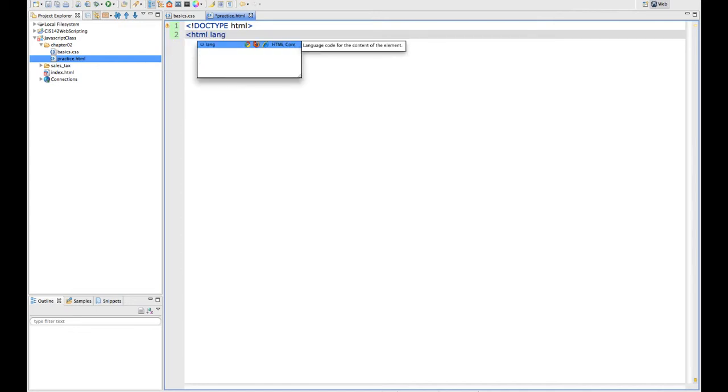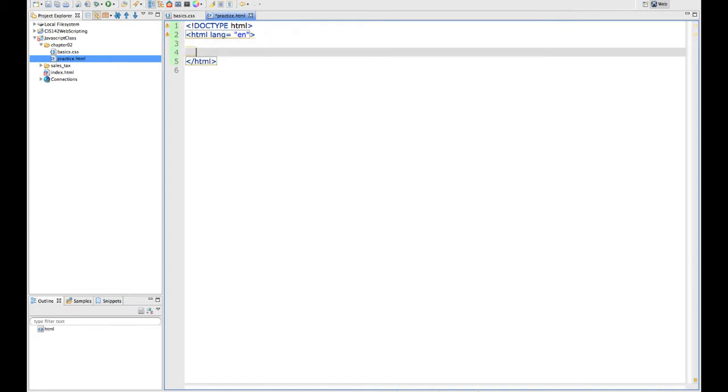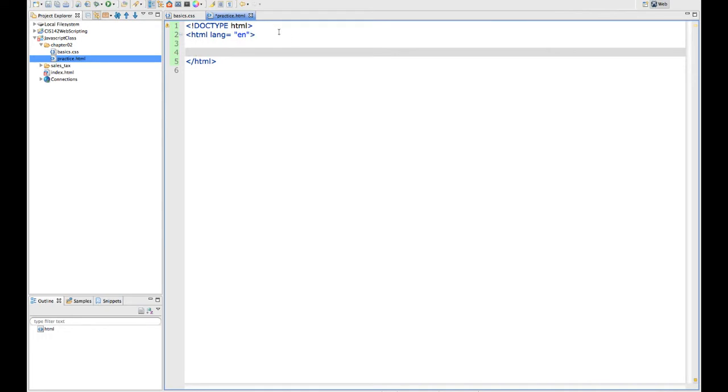I'm going to specify that the language equals English. Since that is my opening HTML tag, it automatically puts a closing tag in for me. You'll notice that it tells me that I have an error in here, that I should insert the missing title element. Well, I'll get to that in a minute, and you'll see it will go away when I do.